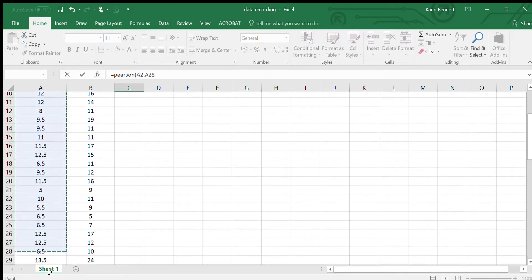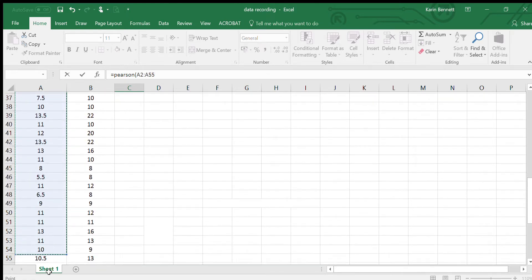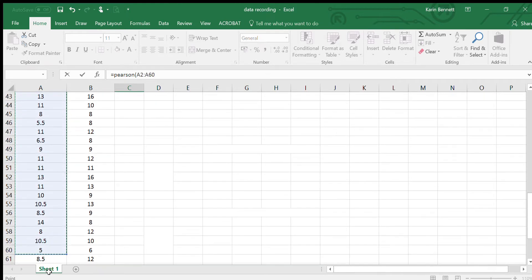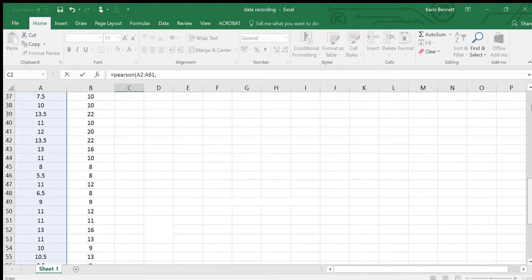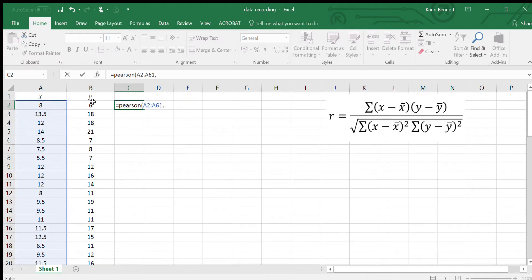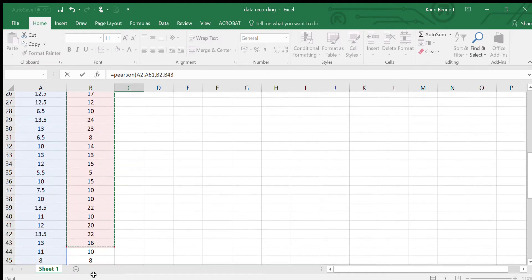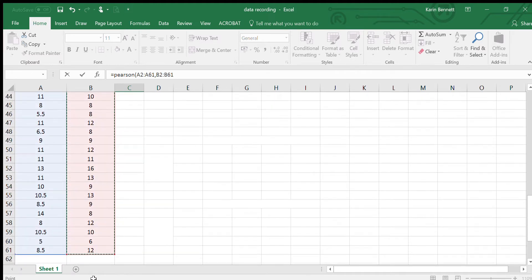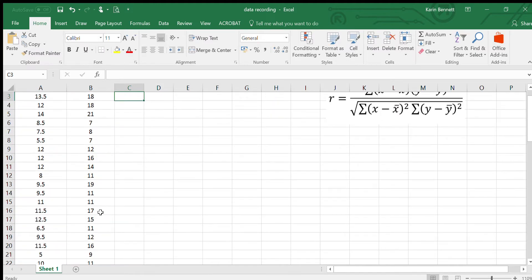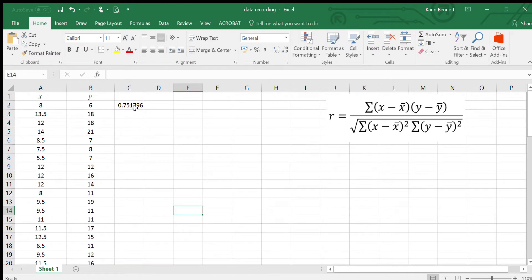All I'm going to do is color this one in all the way down to the bottom, which is there, and then I'll do a comma. Coming back up to the top, I'm going to color in this one all the way down as well, and there it is, and then close your brackets.